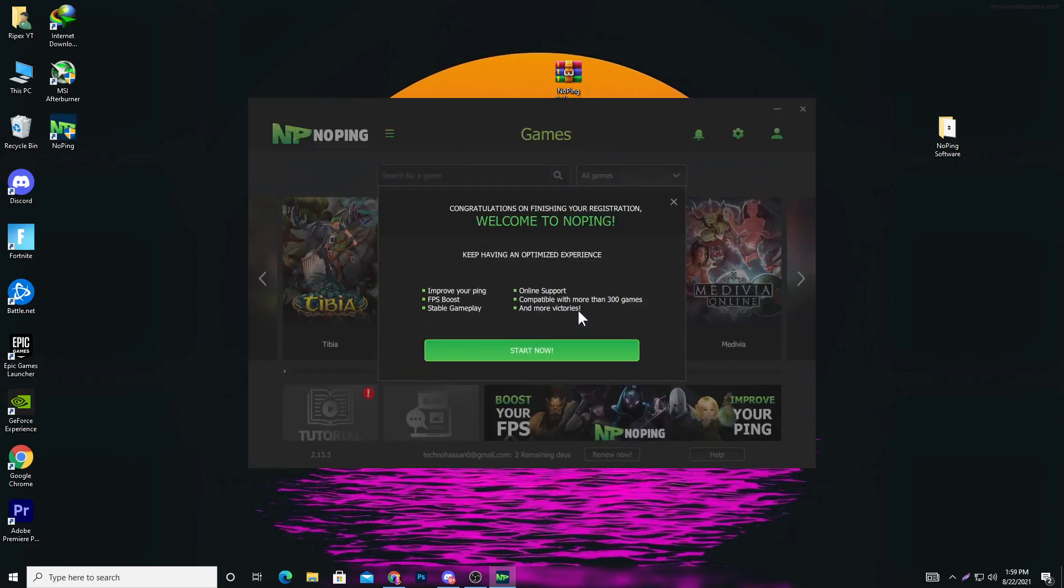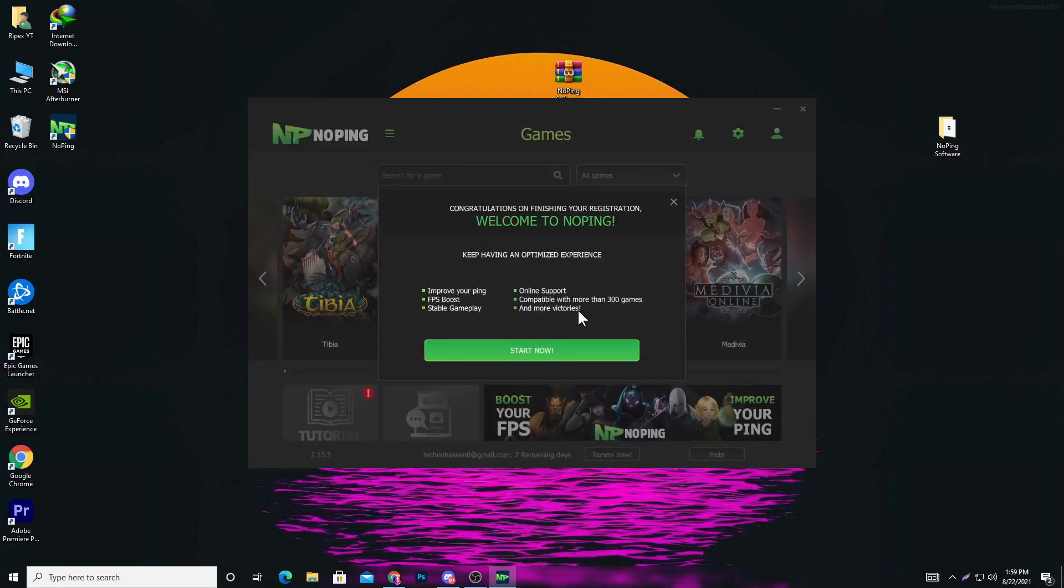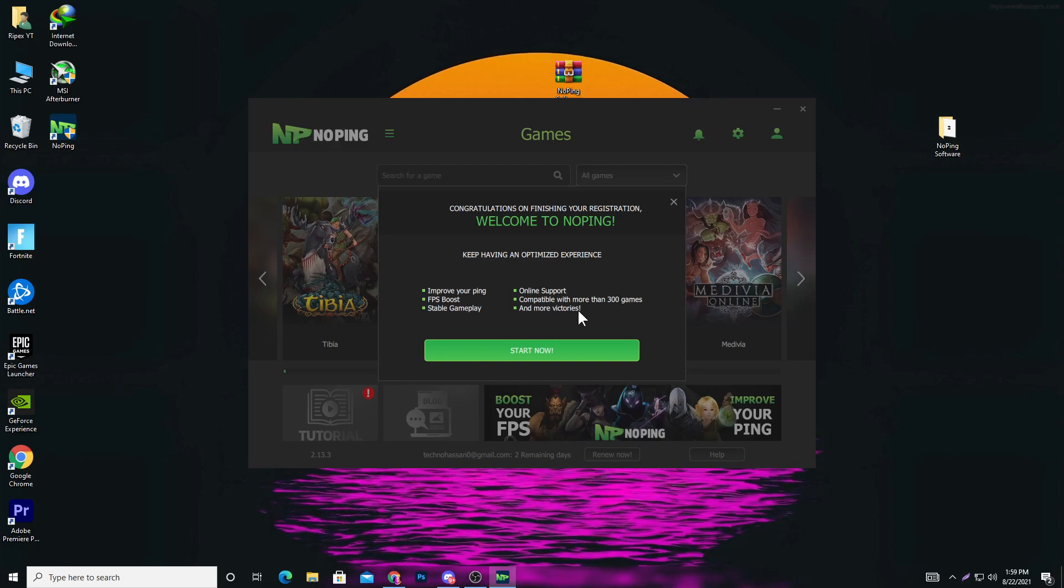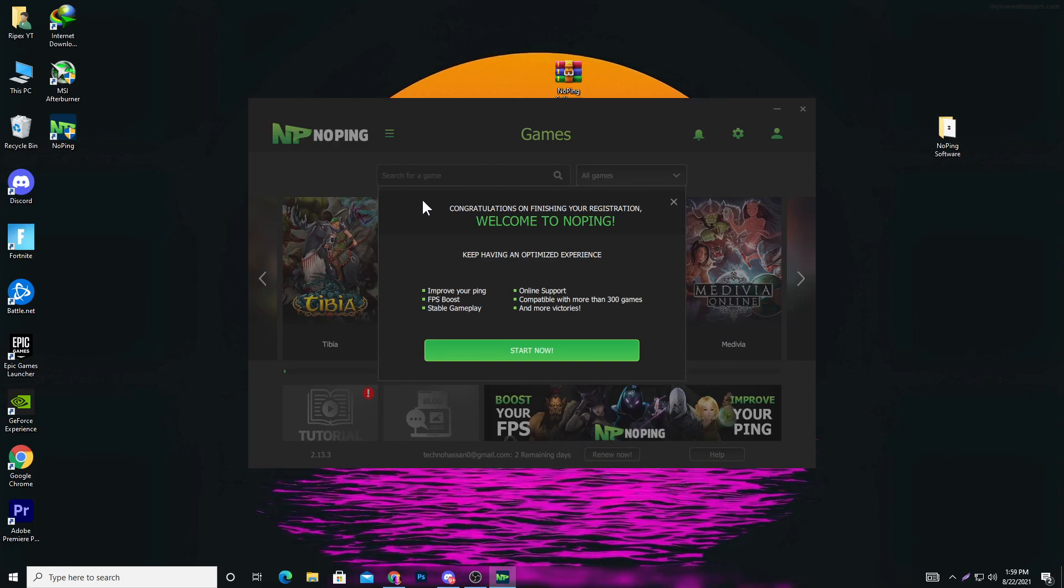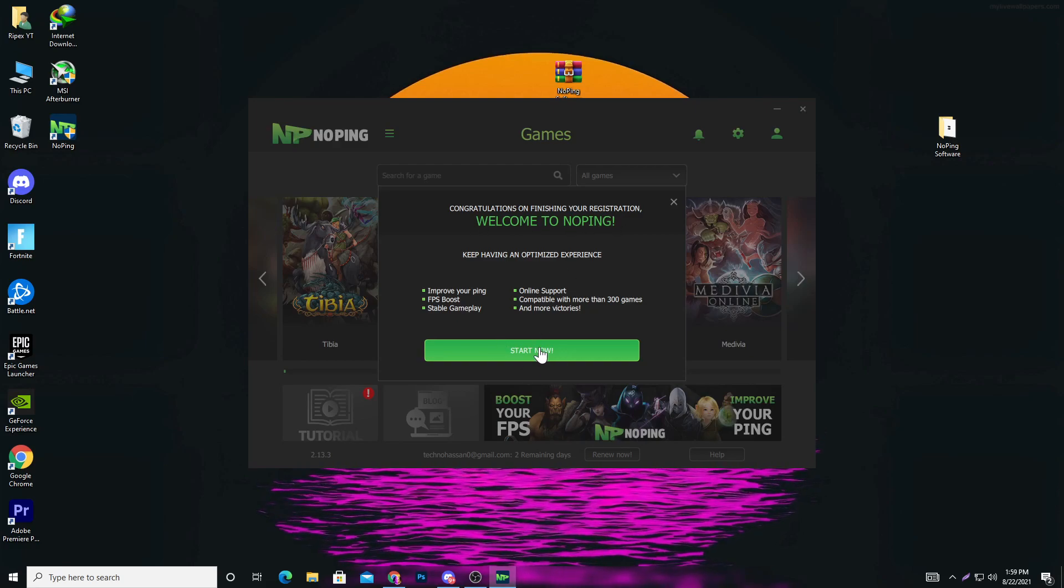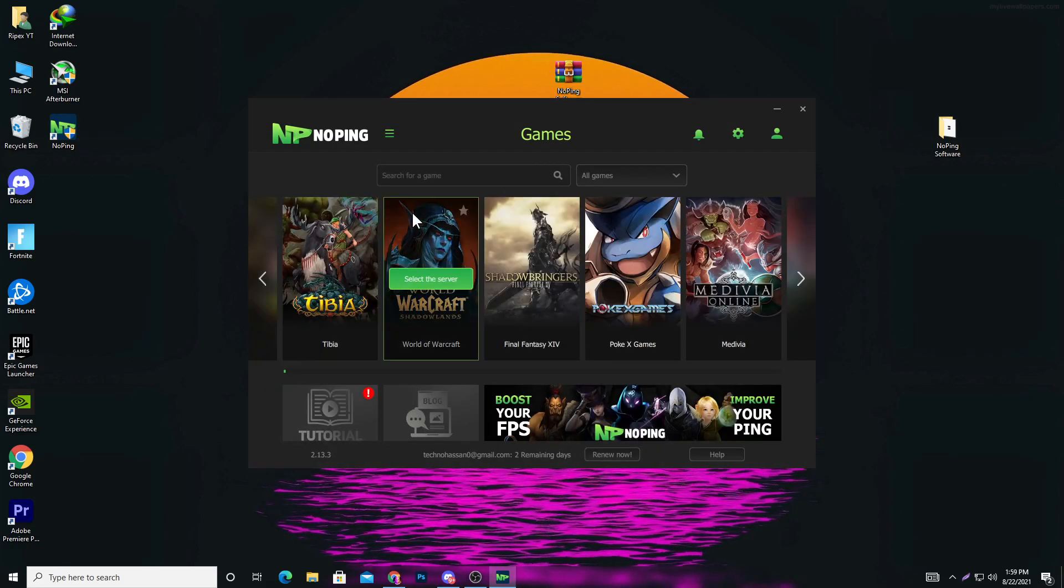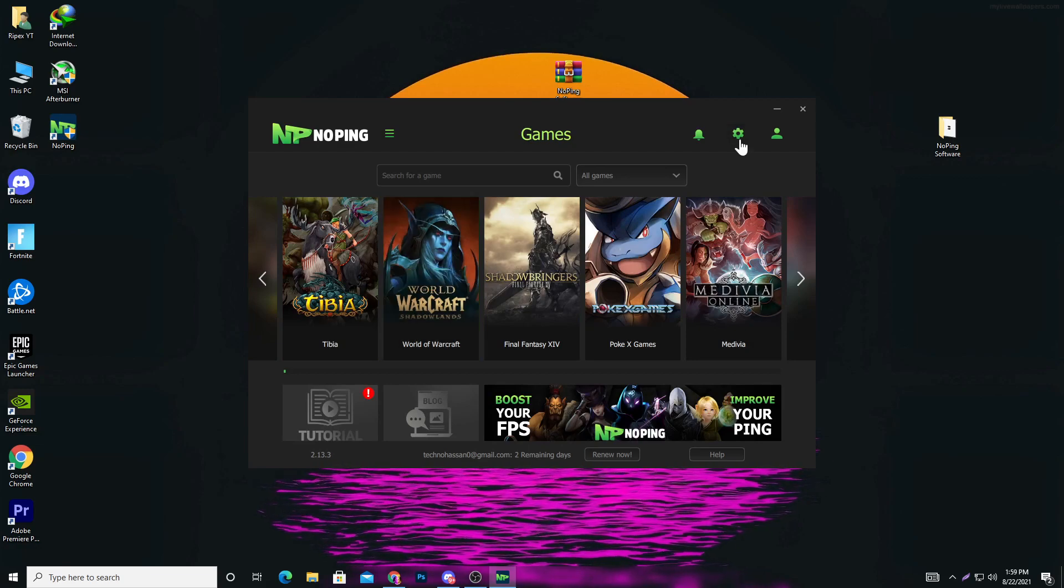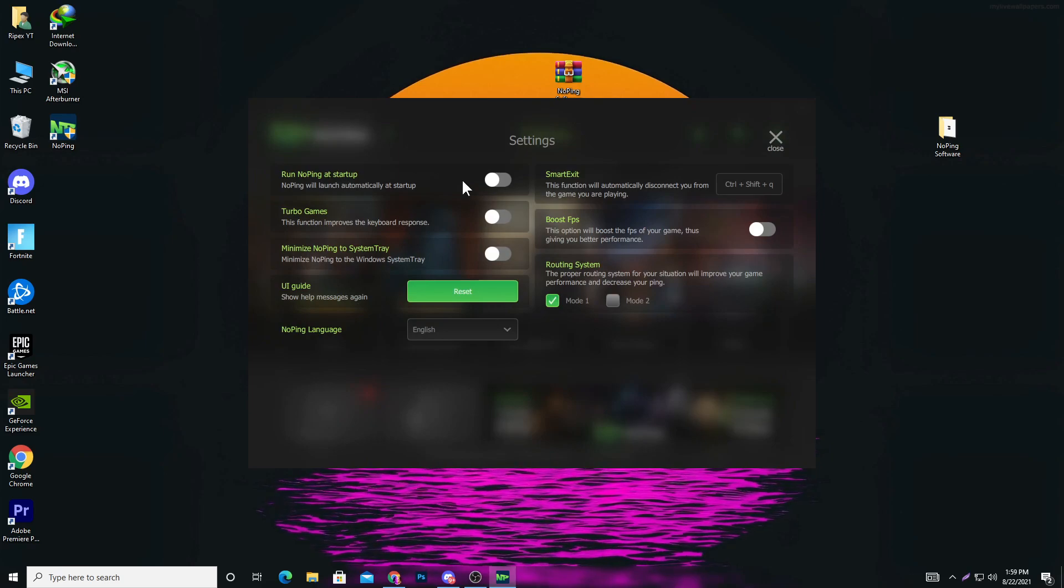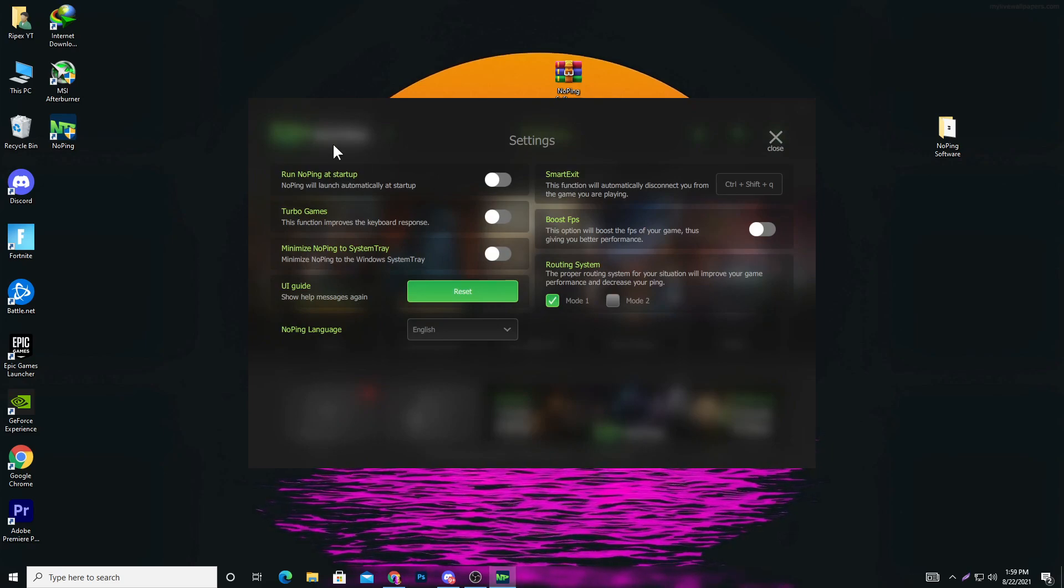Go to the login button. You can also use my code RIPEX4IT for getting 20% off when you buy the NoPing offer. Here you can see congratulations on finishing your registration, welcome to NoPing. Click start now. First, go into the settings of NoPing.